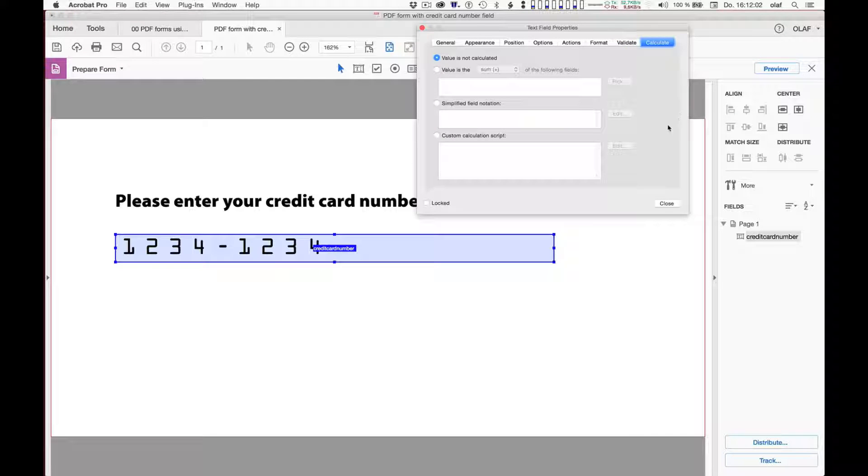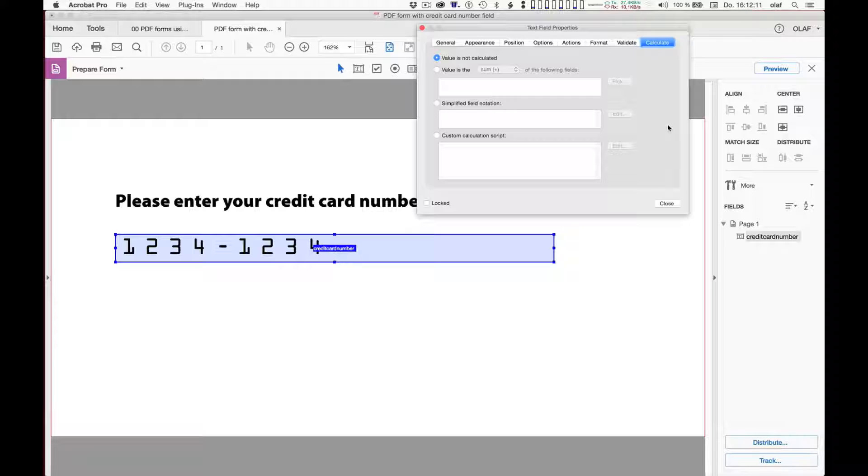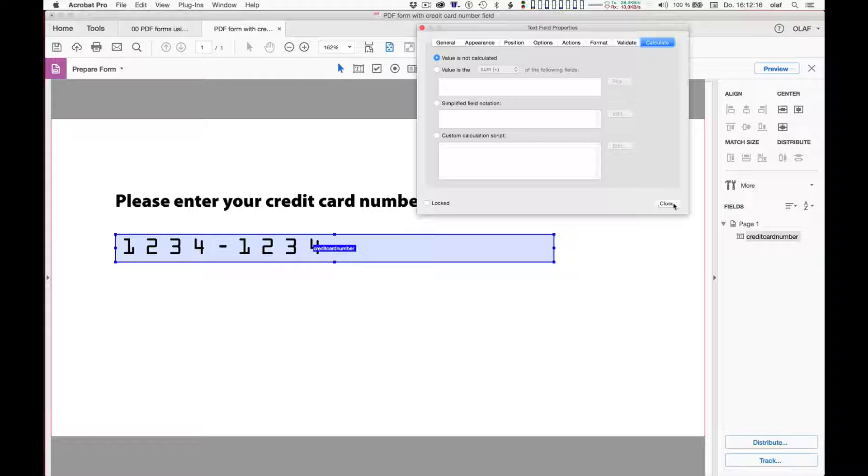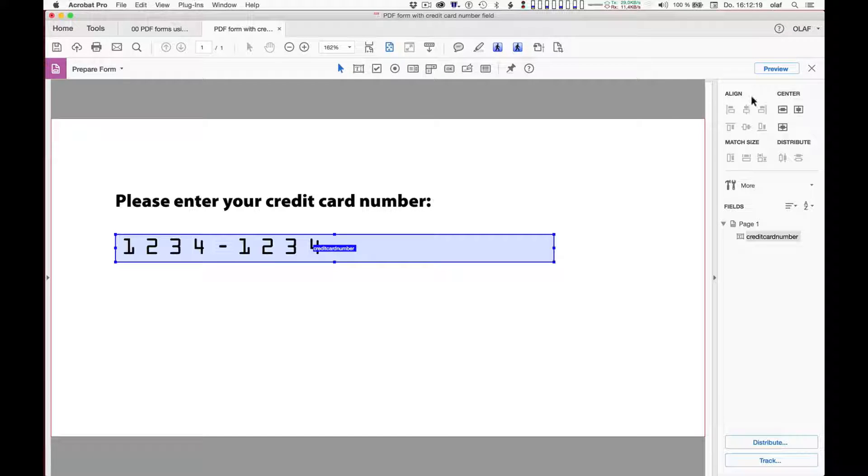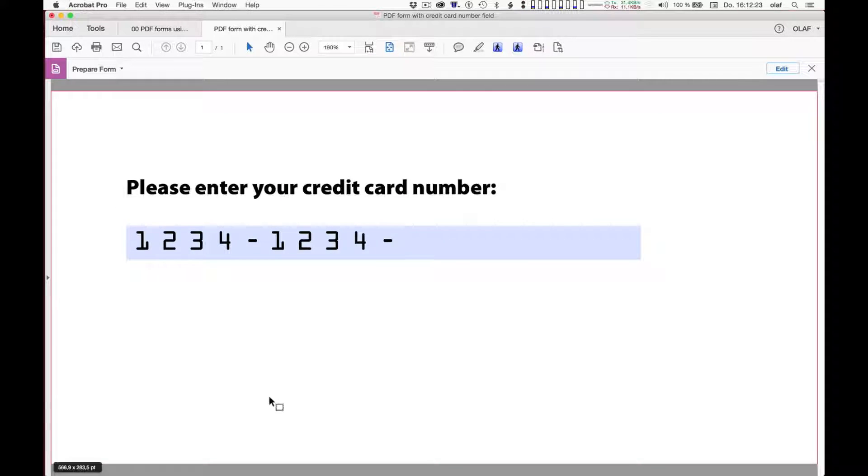And I have now associated this validation script with my text field. I could also do calculations here, which doesn't make a lot of sense if I only have one field. But if I had like a couple of fields with numbers on them, I could create a total from that or whatever might be needed in any given form.